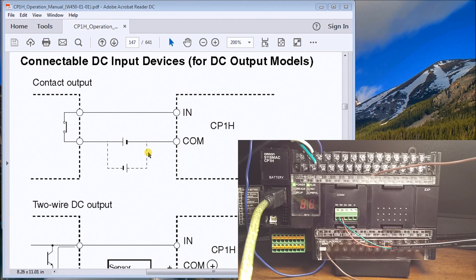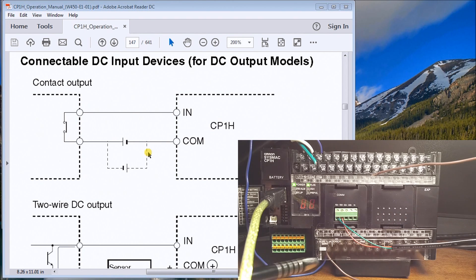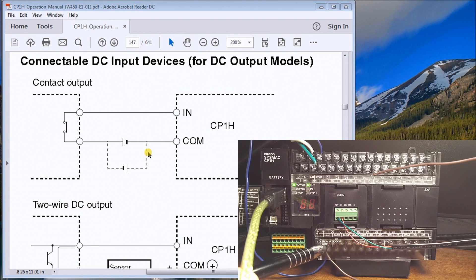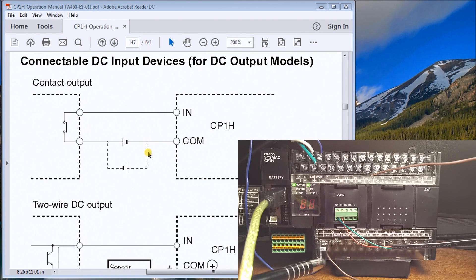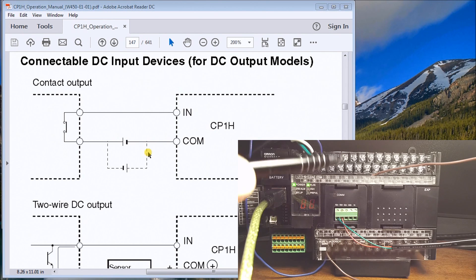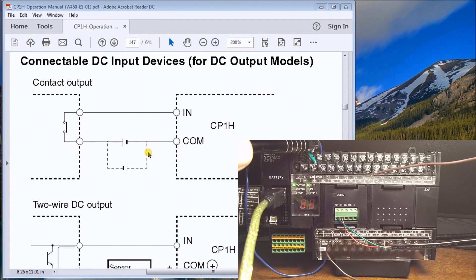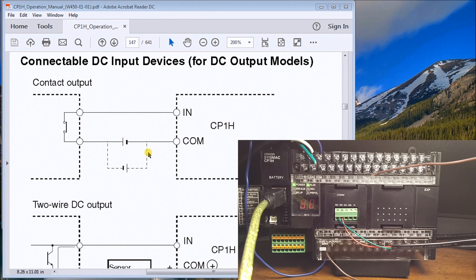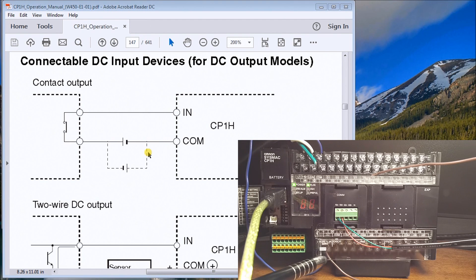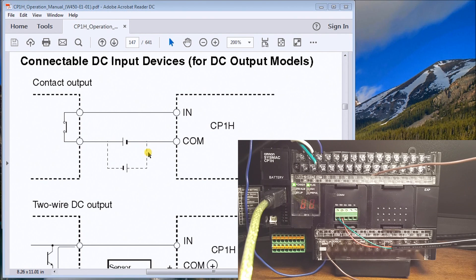You can see we have a power supply down here, rated at 24 volt DC, 0.3 amps. I have my blue wire that comes up and around and connects to my common point of the PLC. Then I have a brown wire on the positive side, and now I have my positive connecting lead here.